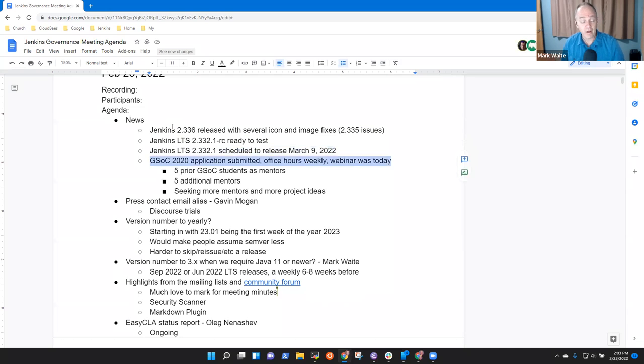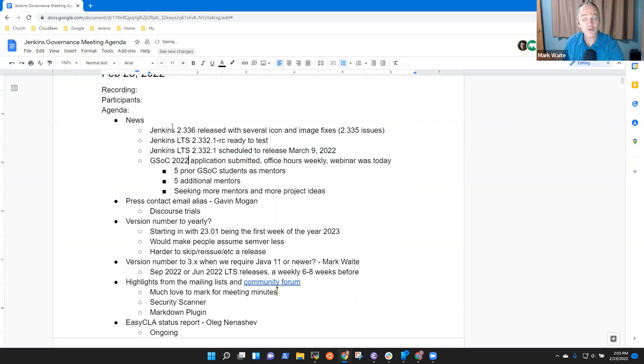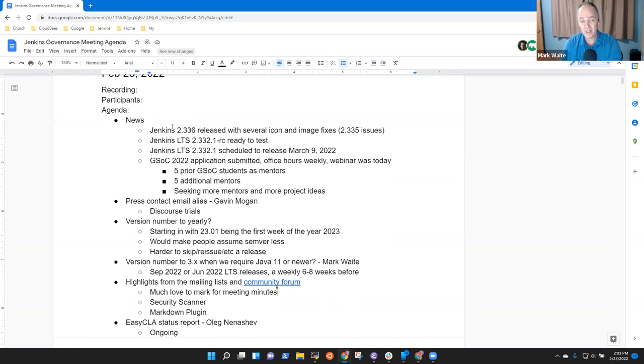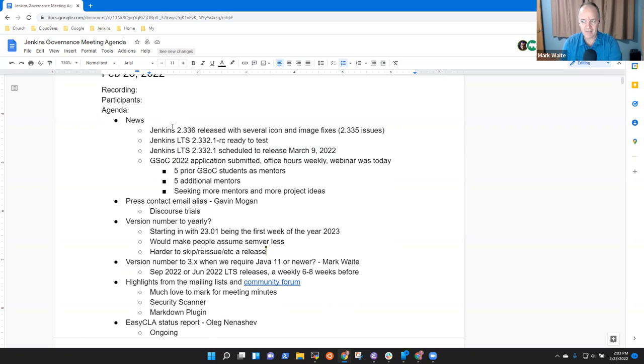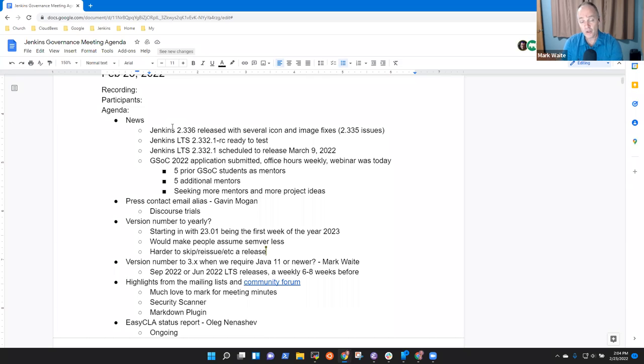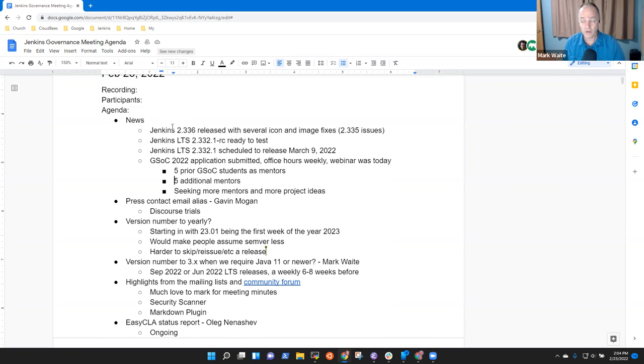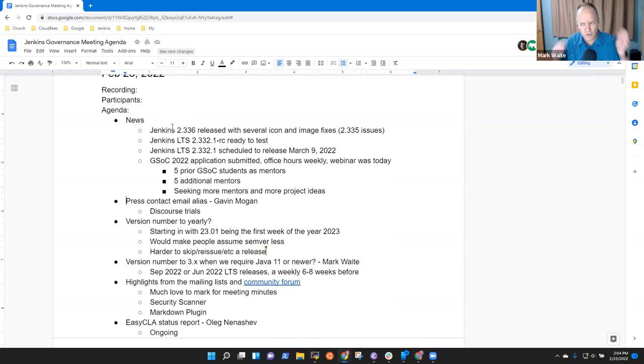Our Google Summer of Code 2022 application has been submitted and we are having office hours every week. And we had a webinar today. We're delighted to have five previous Google Summer of Code students as mentors this year on the Jenkins project. So one of Google's goals there is to try to retain new contributors. And this is one of those evidences that the Jenkins project has actually retained several of our former Google Summer of Code students as contributors. So really pleased. We've also got five additional mentors. So a total of 10 mentors right now identified. We're seeking more and more project ideas. Any questions on the news?